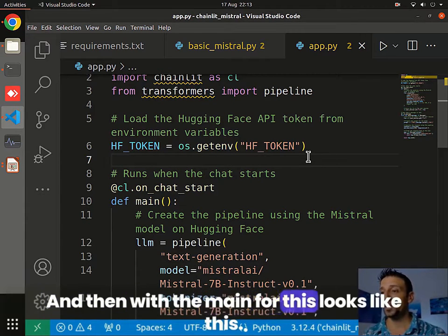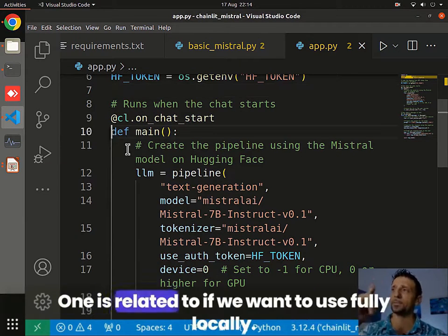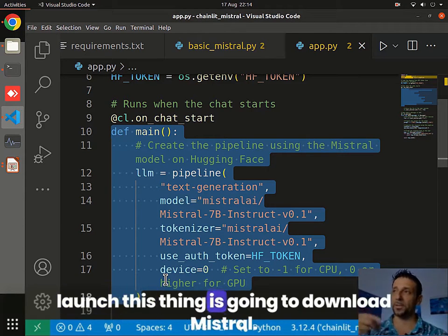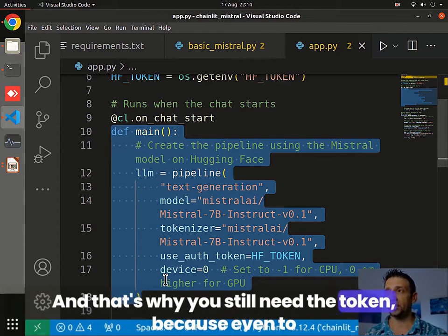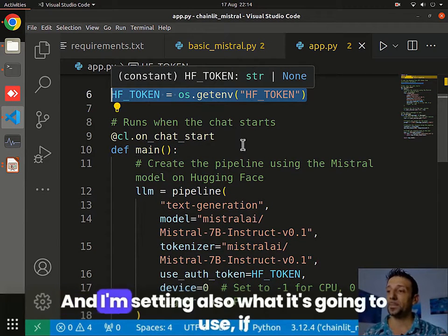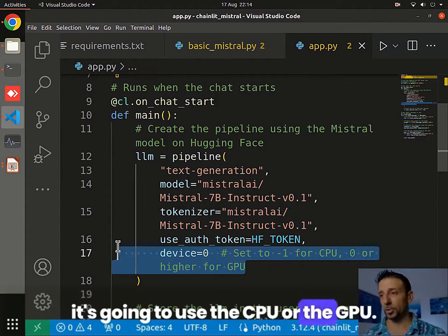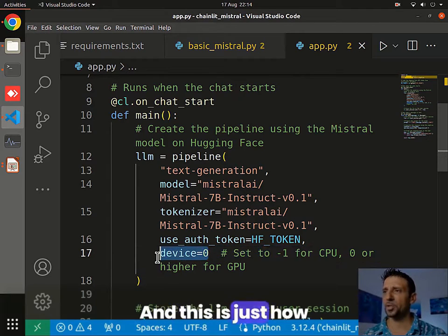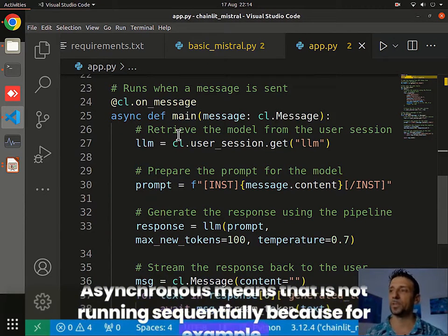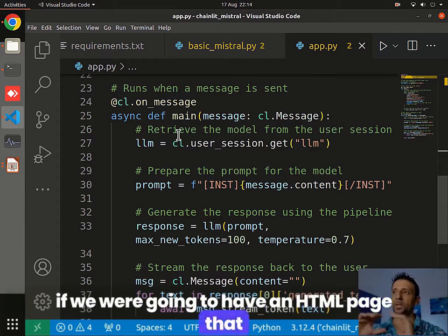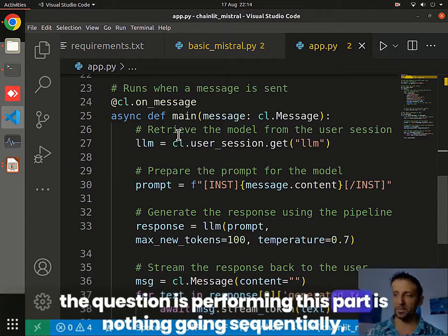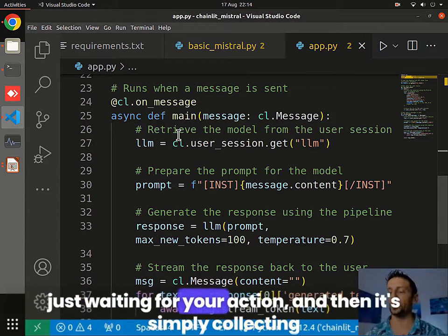Then with the main, it looks like this. I have two versions. One is related to using this fully locally — meaning the first time you launch it, it's going to download Mistral, and that's why you still need the token because even to download it will probably ask for the API key. I'm also setting what it's going to use: whether it's going to use the CPU or the GPU. This is just how I handle it asynchronously — asynchronous means it's not running sequentially, because for example we have an HTML page that is just waiting until you ask a question.